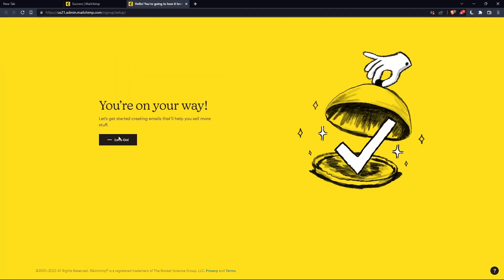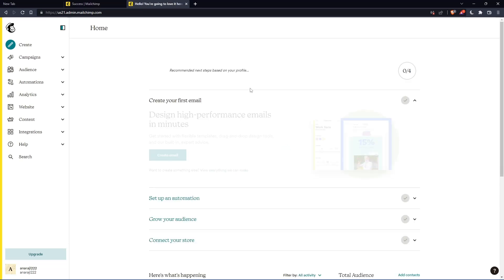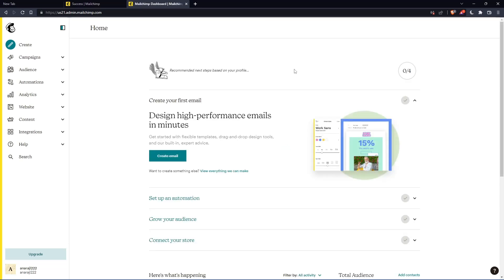Once you click let's go, you'll find yourself on the home screen of the MailChimp website.